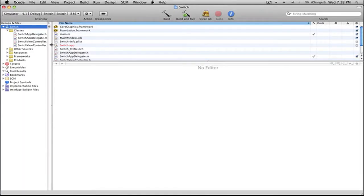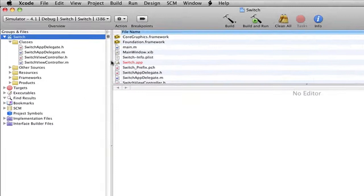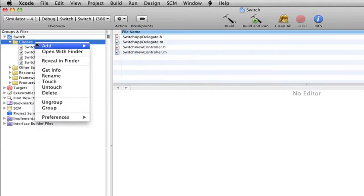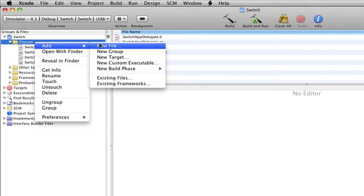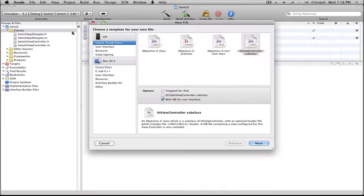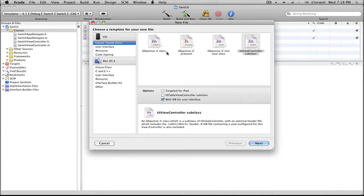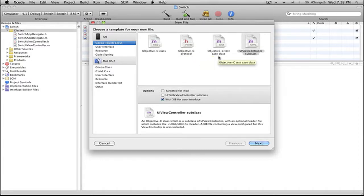We can do this easily by right-clicking on our classes folder, going to Add, and navigating to New File. Here we have a couple different options: an Objective-C class, an Objective-C protocol, an Objective-C test case class, and a UIViewController subclass.